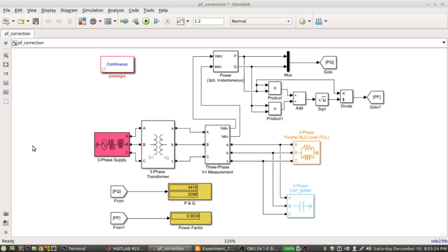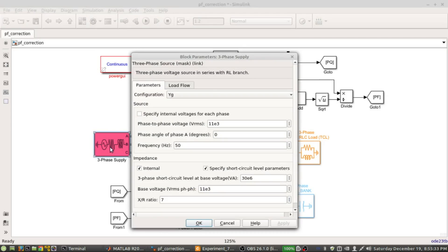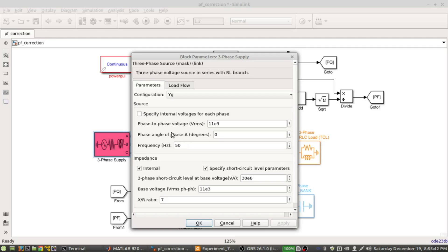The blocks I previously explained - if I say it again, this is the supply. In this supply, the amount of voltage being generated is 11 kV. The frequency and phase shift of phase A are mentioned, and also the configuration, meaning it is Y connection and grounded, so this is specified here as YG.